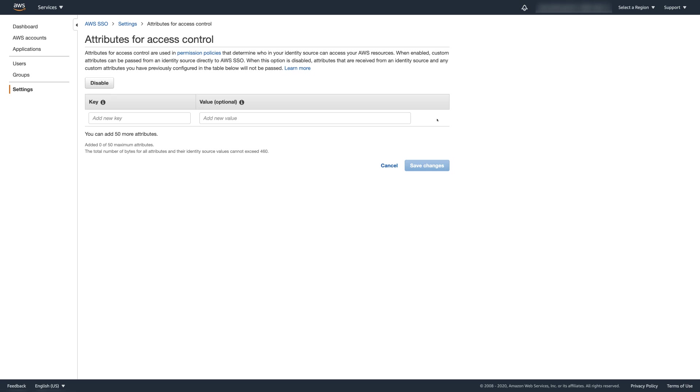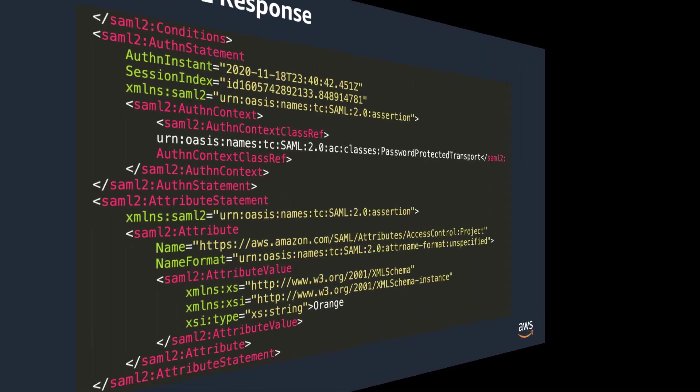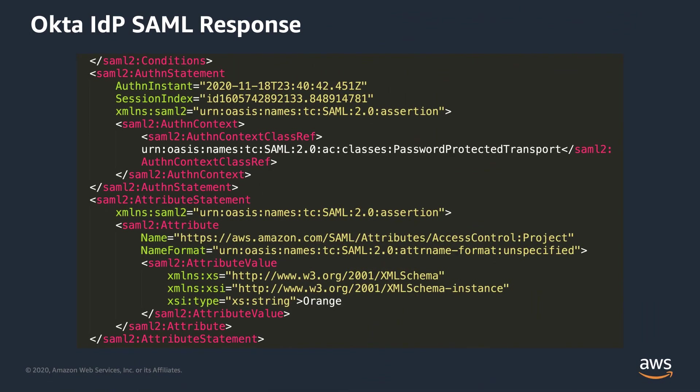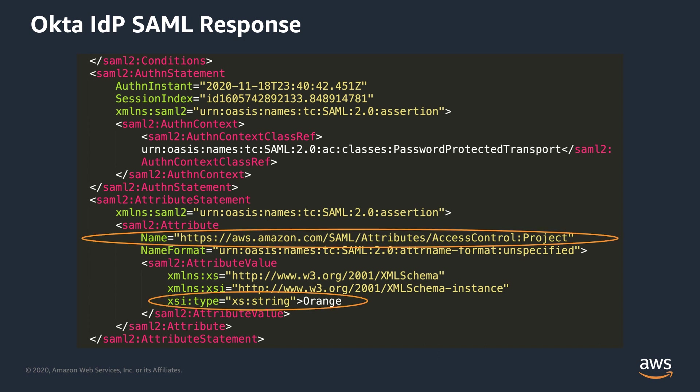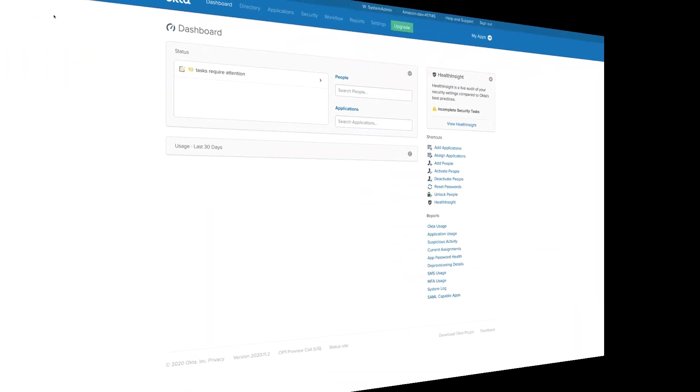As you can see, I don't have any attributes configured in AWS SSO. And if we look at Alice's SAML assertion from Okta to the AWS SSO, we see that it contains project tag orange. So let's take a look at the Okta Universal Directory configuration.